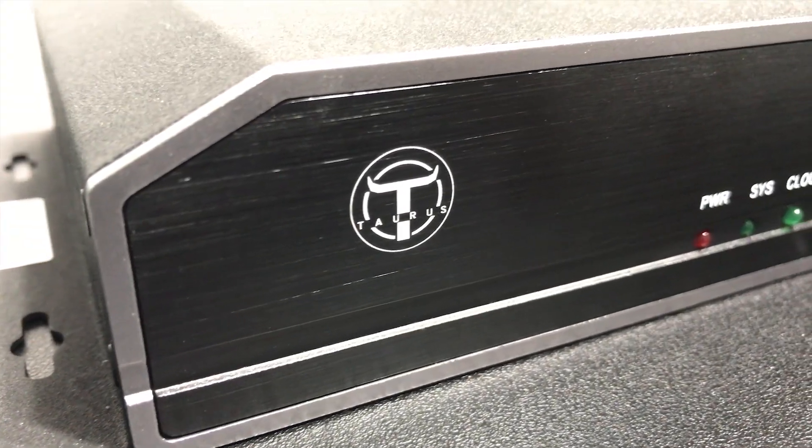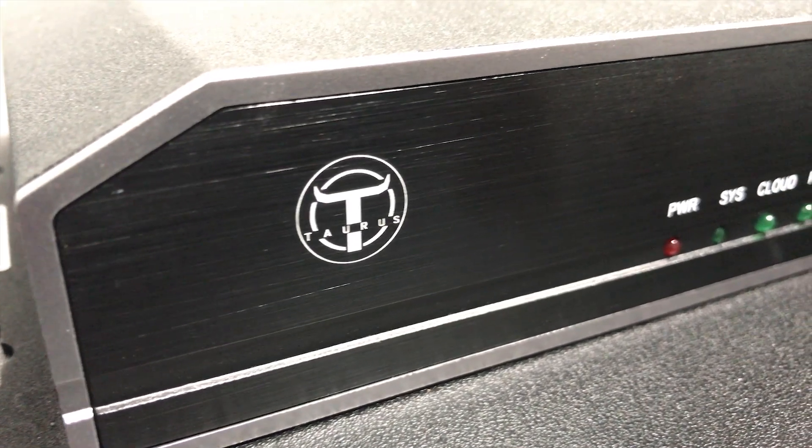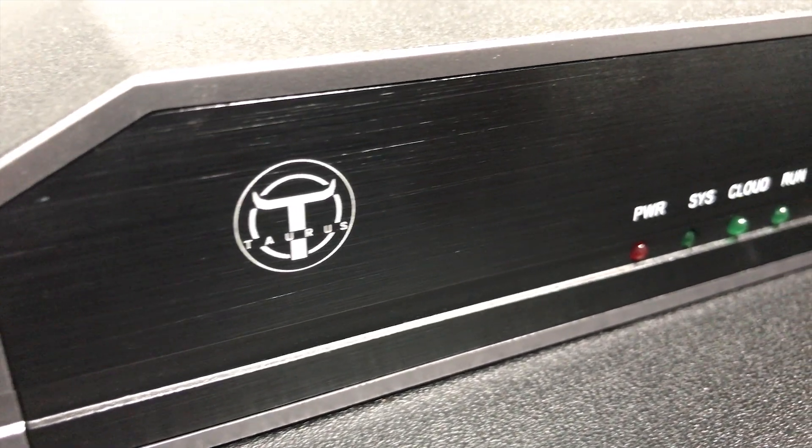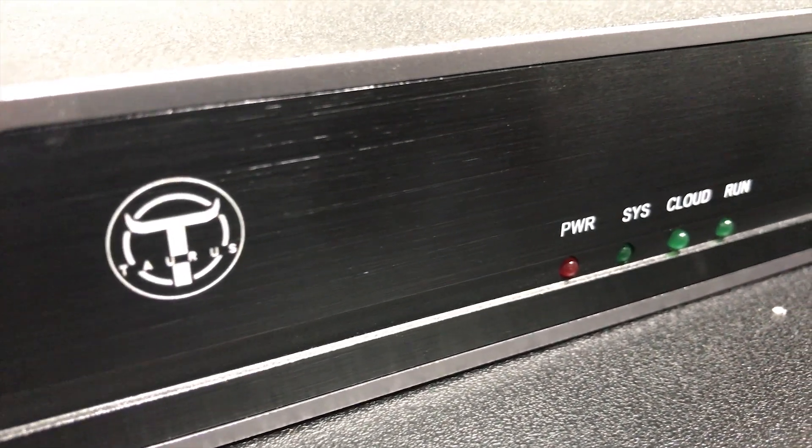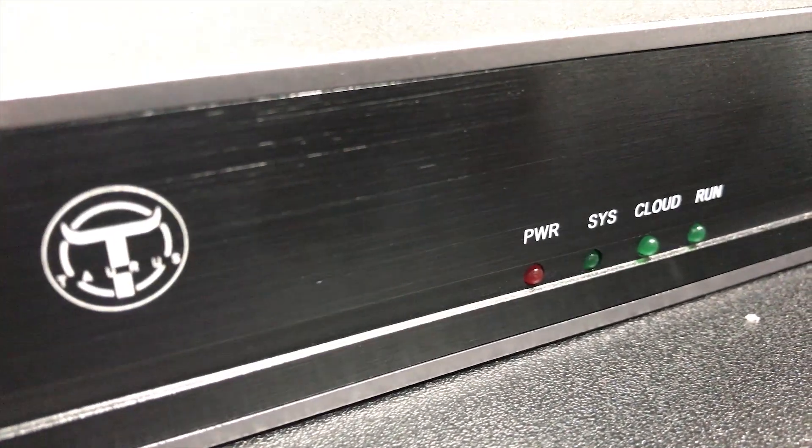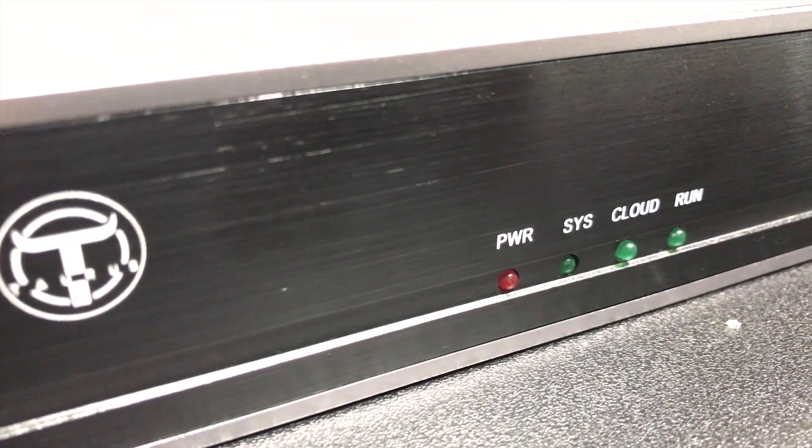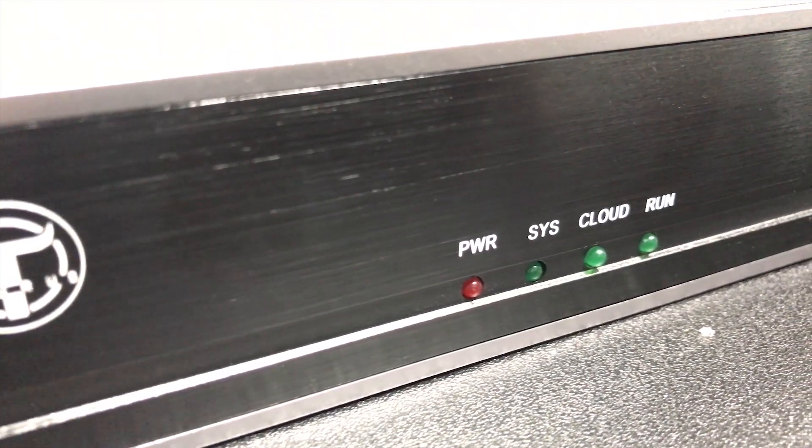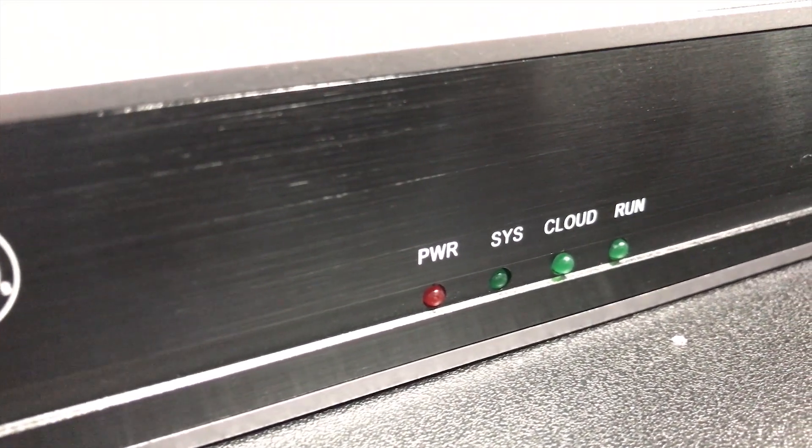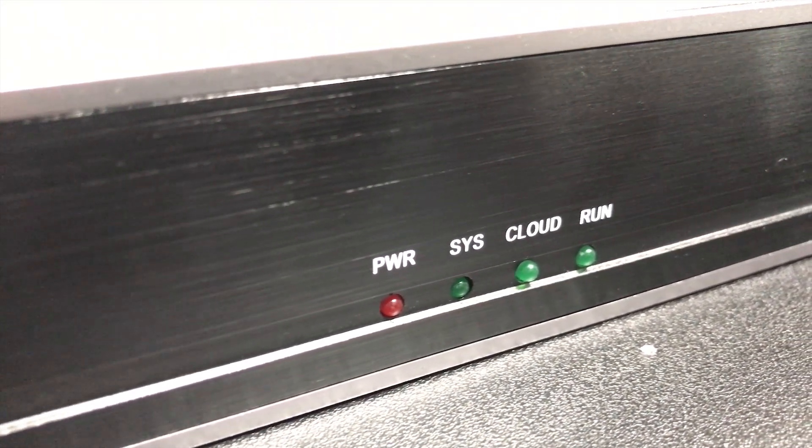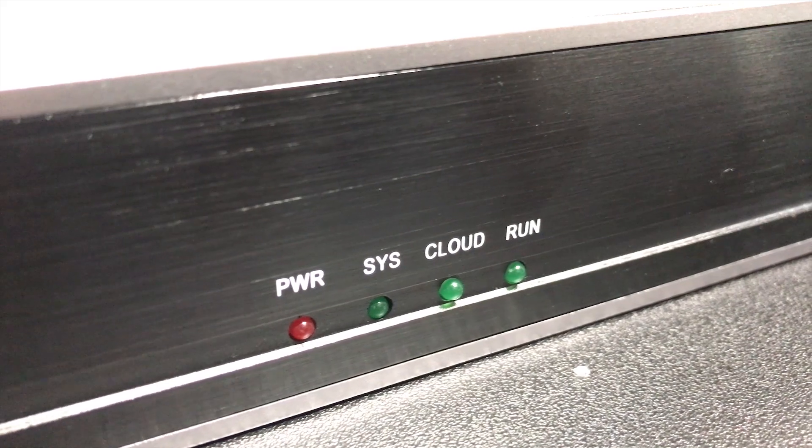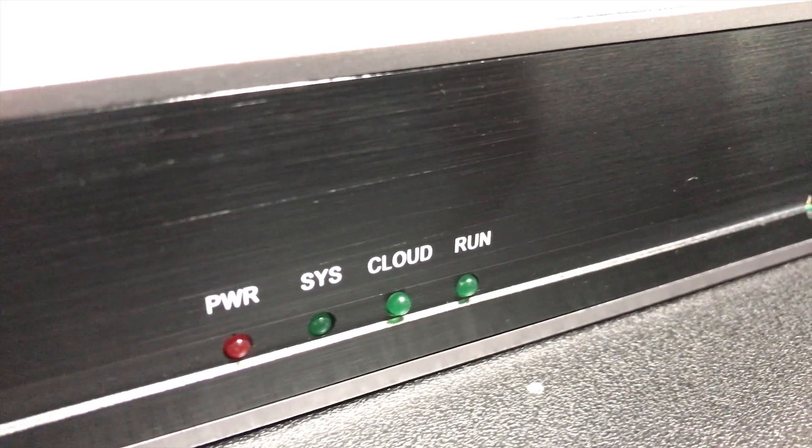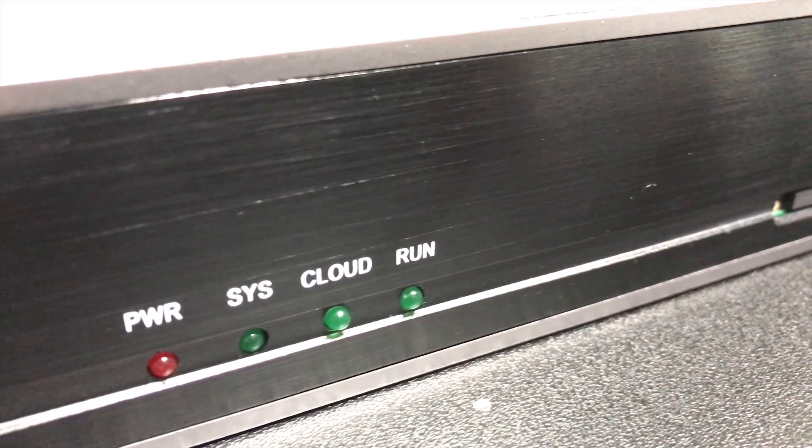Let's go ahead and take a look at the front of the unit. There are four indicator lights. You have power, you have your system indicator, you have your cloud for internet connectivity, and you have a run light. Each of them have different blinking codes to let you know what is going on.